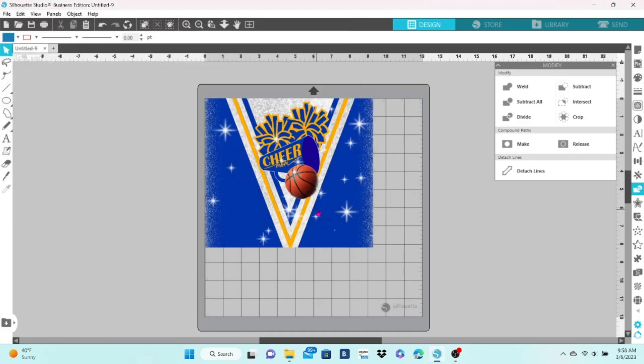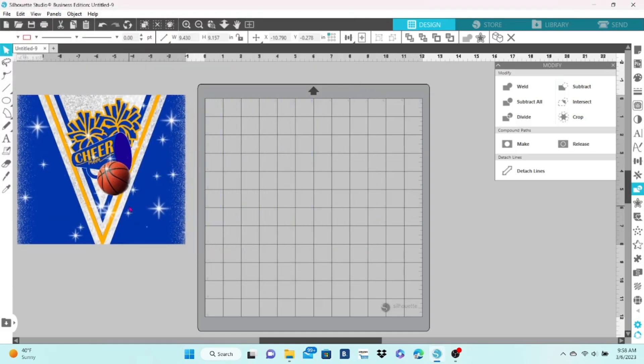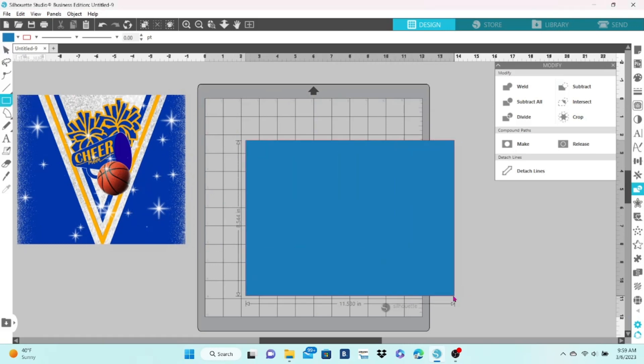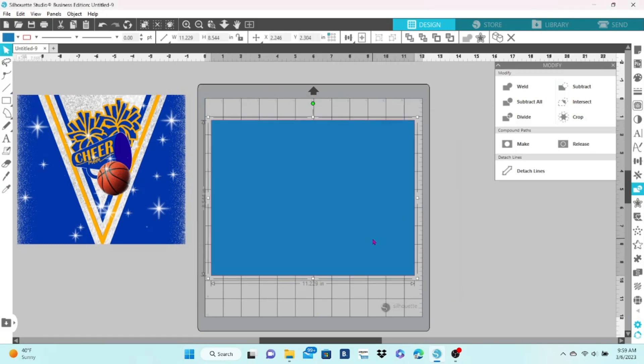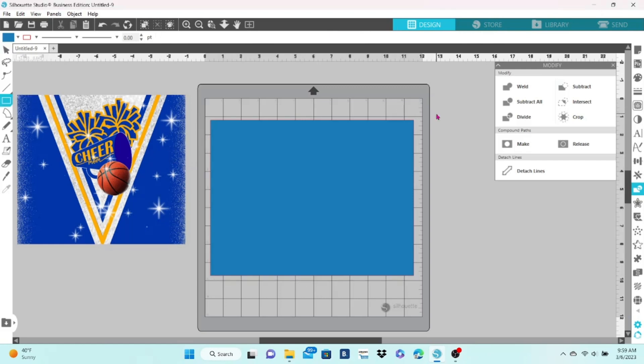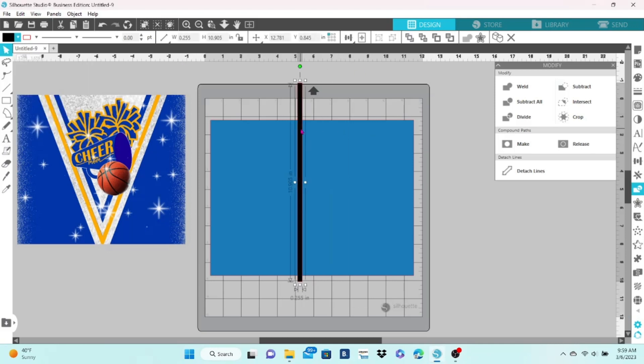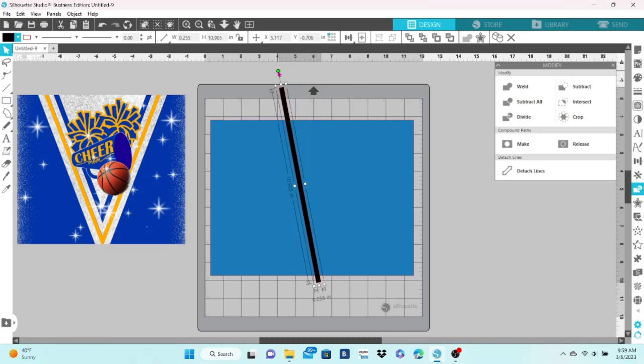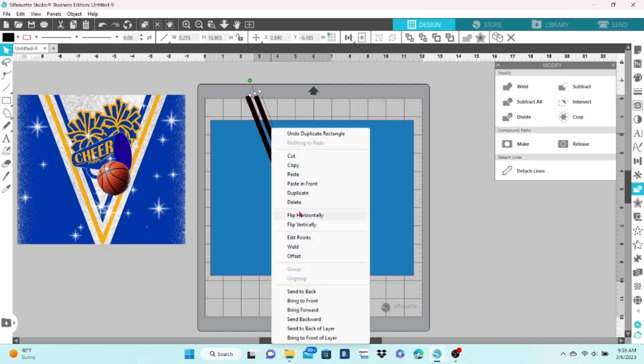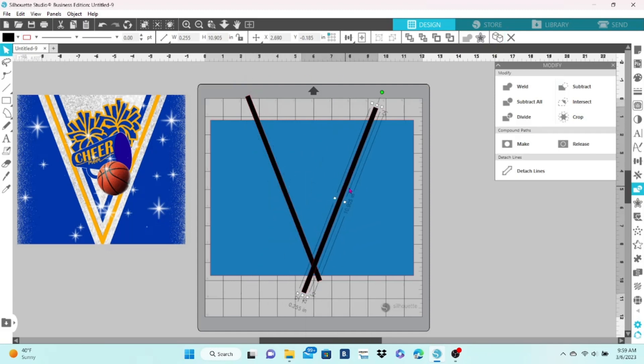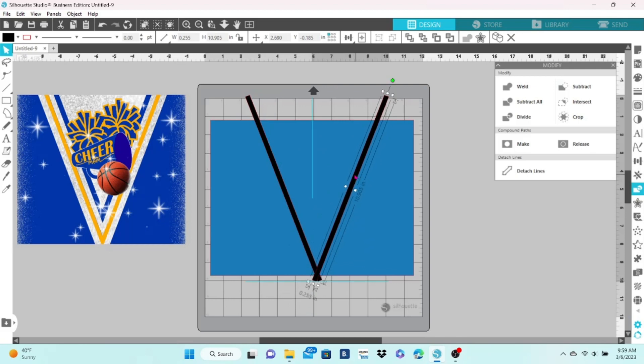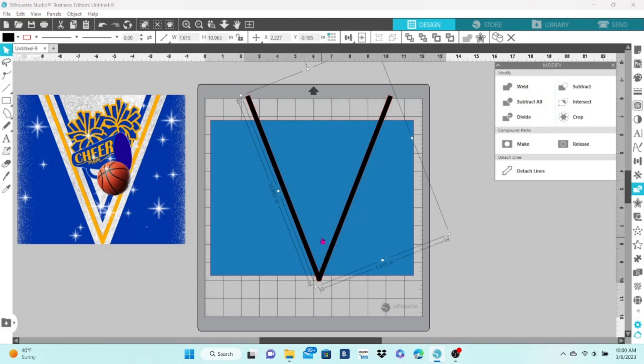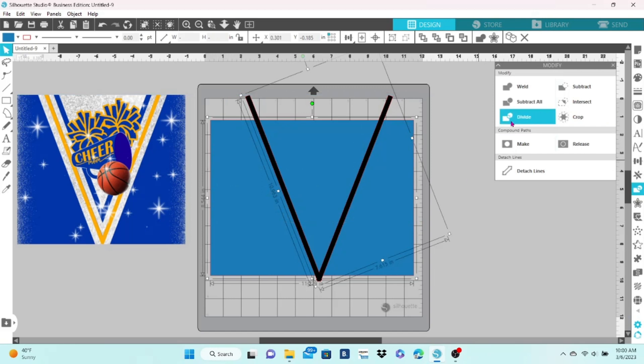Now let's look at a PNG that I created. This is a tumbler wrap and we're going to use the divide and crop features. I create my rectangle, and now I'm going to draw out a very skinny rectangle and change the color, put it at an angle. I'm going to duplicate this and then I'm going to flip it horizontally. When I move it over, that gives me a V shape. Now I can select both of those and click weld, and that will turn it into one element.